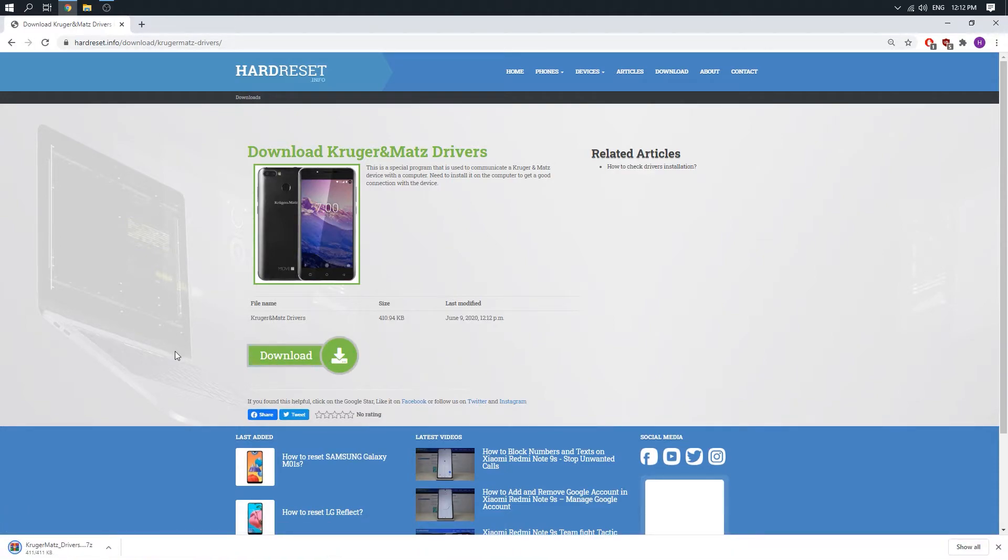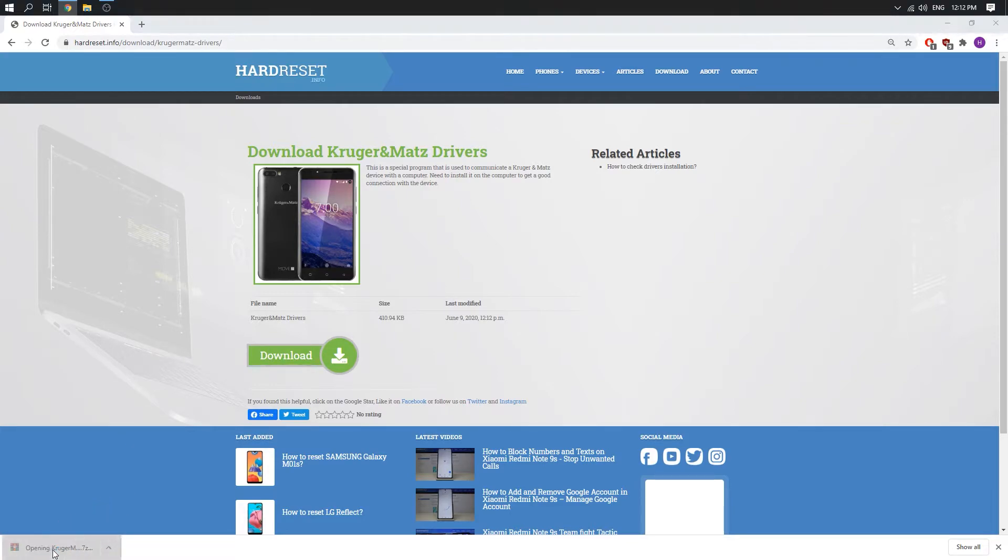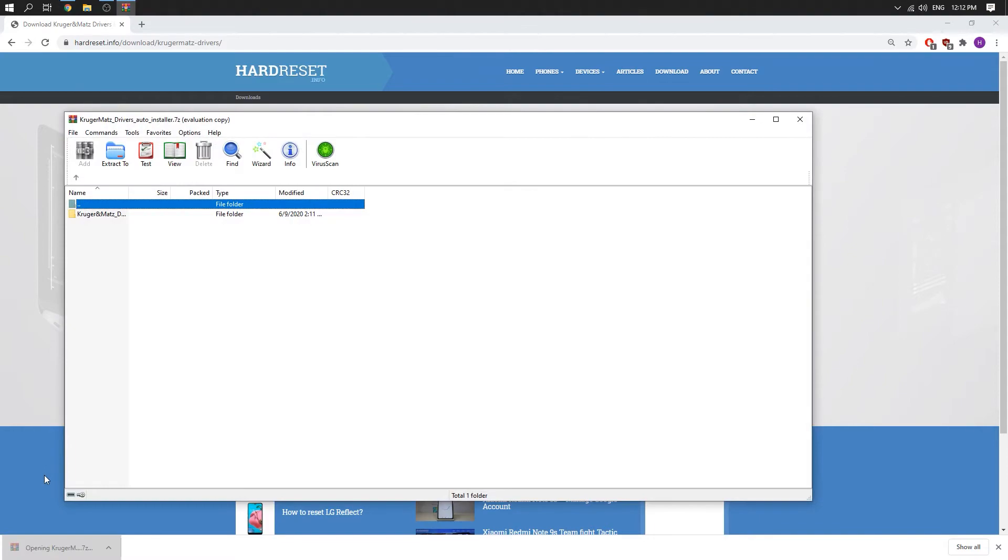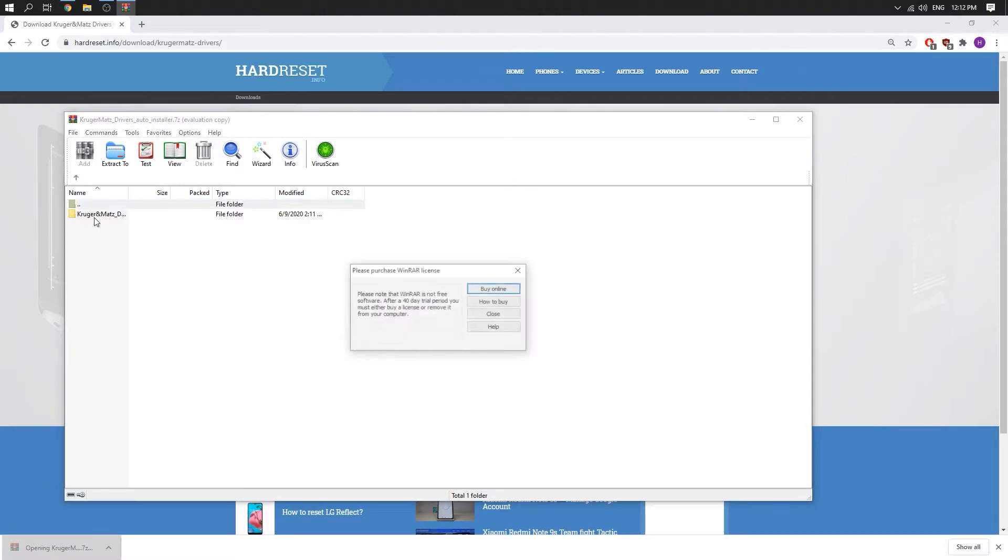Wait couple of seconds. Ok, so our file is ready. Click on it and just close.